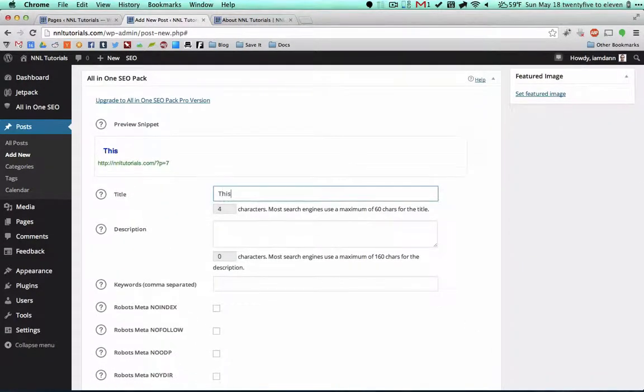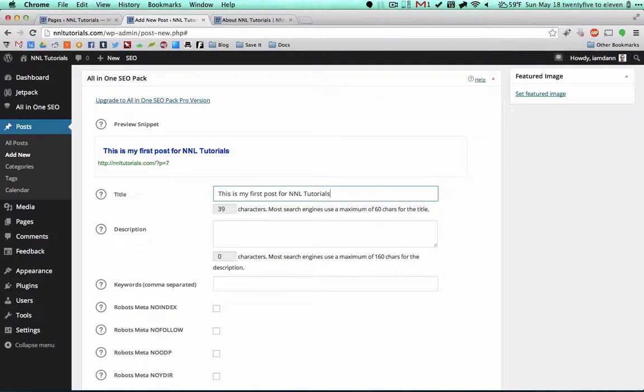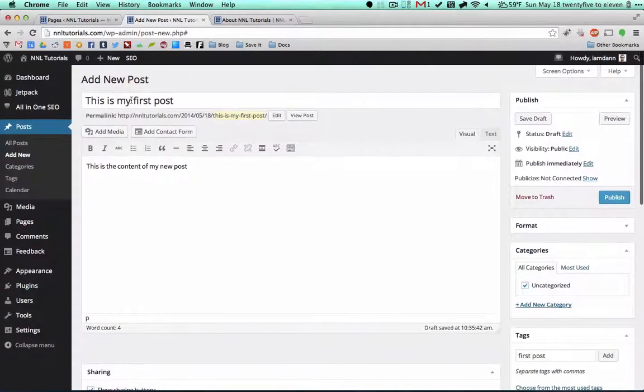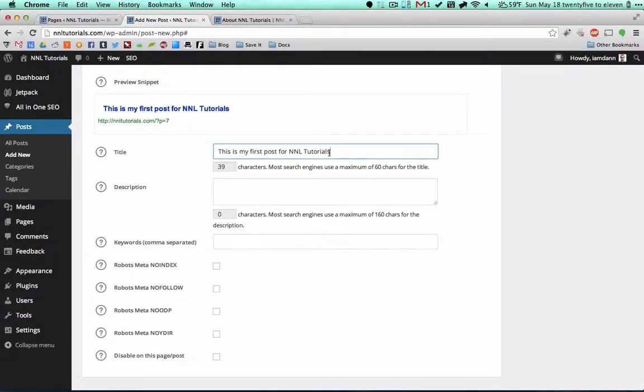Perfect. Again, we're going to want to fill this out. This is my first post. For the SEO you're going to want to fill it in more than you're doing for here. So this is my first post on here. I did This is my first post for NNL Tutorials to kind of lengthen what you're titling your post. Maximum of 60 characters.